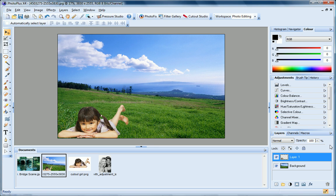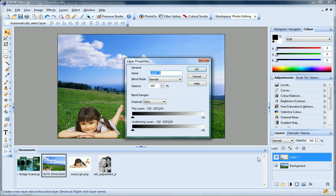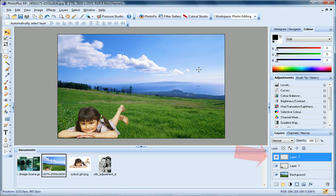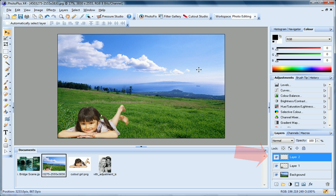You can add new layers to your project at any time by clicking the New Layer button. PhotoPlus adds a new transparent layer to the Layers tab. There are many reasons you might want to add a new layer. For example.